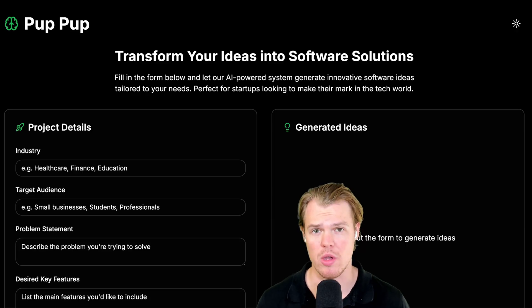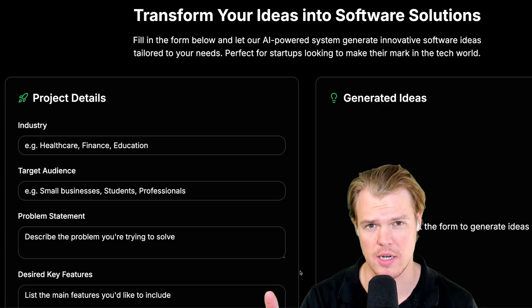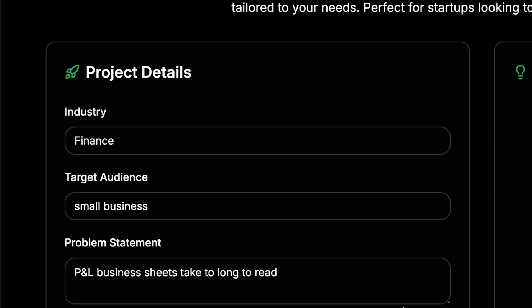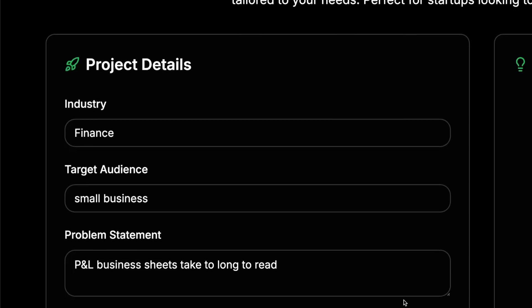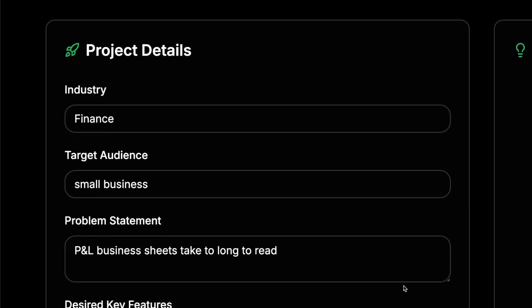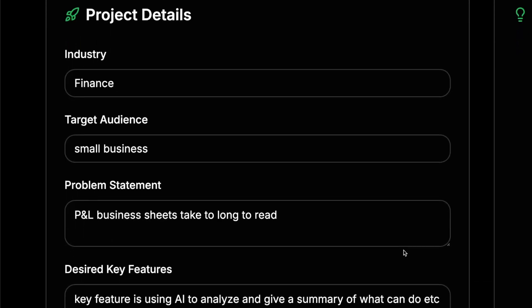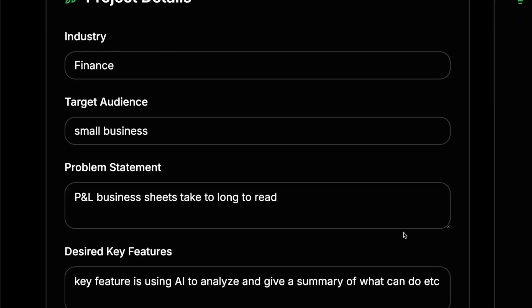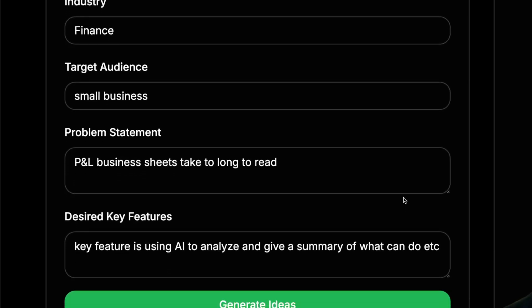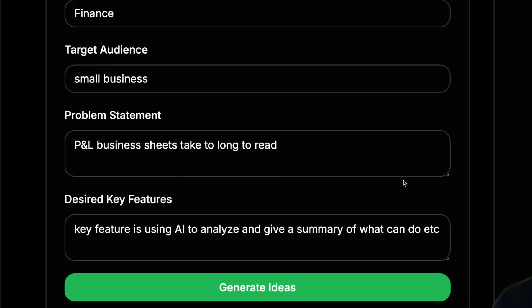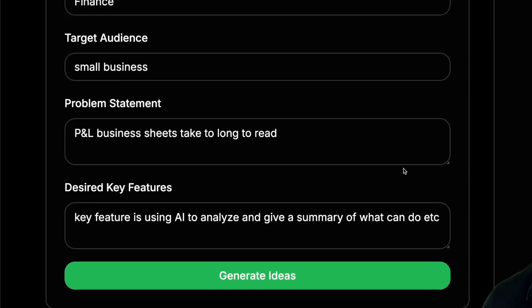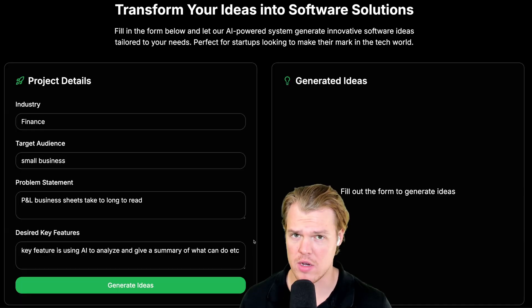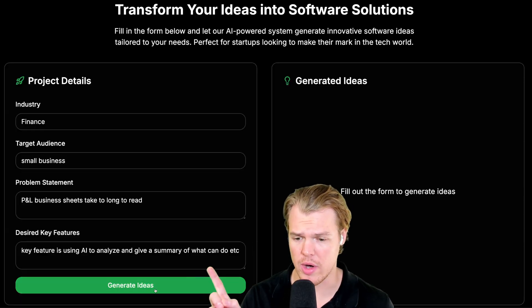Now that it's deployed, let's test it out. I'm going to go ahead and input industry, finance, target audience, small business, problem statement, P&L business sheets take too long to read. No one wants to read them. Key feature is using AI to analyze and give a summary of what we can do. And with all that done, generate ideas.